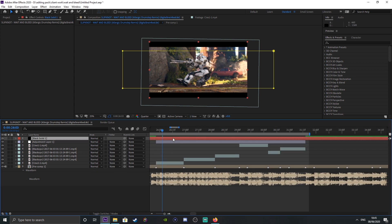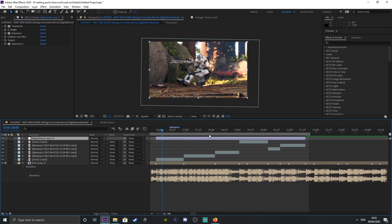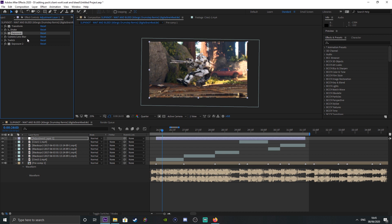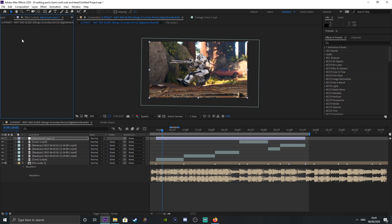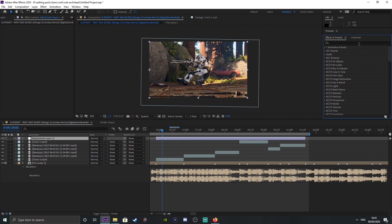First things first, I'll delete my black bars — don't need them. So as you see here, this is my setup: I've got Transform, S-Shake, Exposure, Camera Lens Blur, Twitch, and Exposure twice. One of the exposures is for shot flashes and the other is for black flashes based off the beat. I'm going to delete everything and show you exactly what you should be doing.